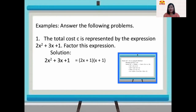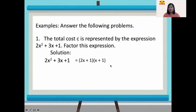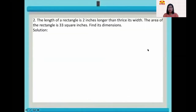The factors are (2x plus 1) and (x plus 1). To check, multiply 2x plus 1 by x plus 1: 2x times x is 2x squared, 2x times 1 is 2x, 1 times x is x. 2x plus x is 3x, which is the middle term, and 1 times 1 is 1. So we have the correct factors.